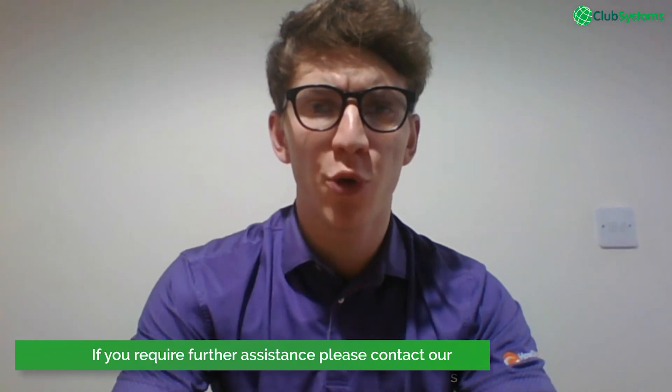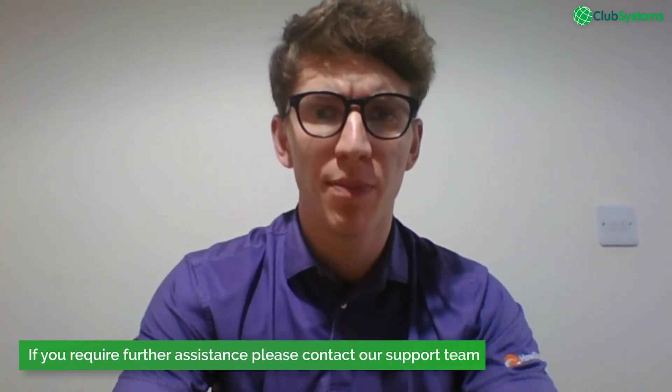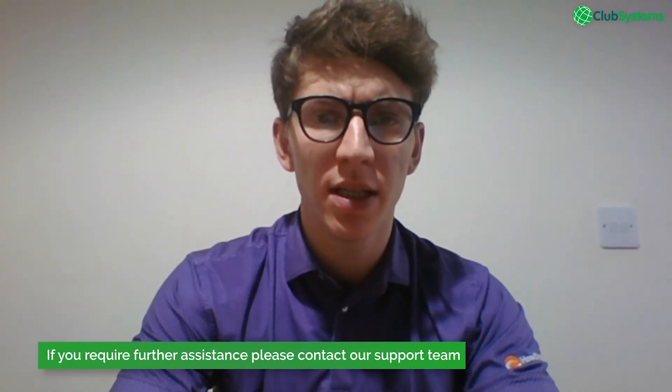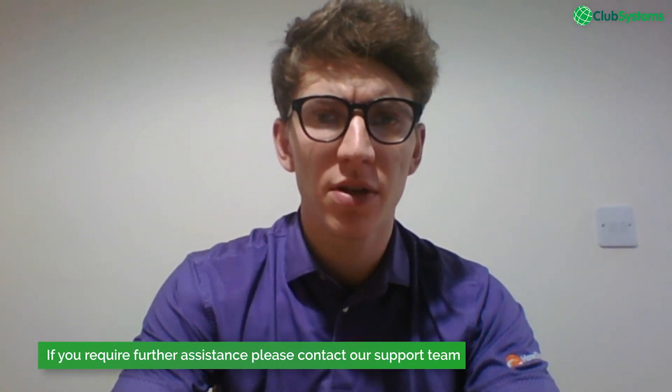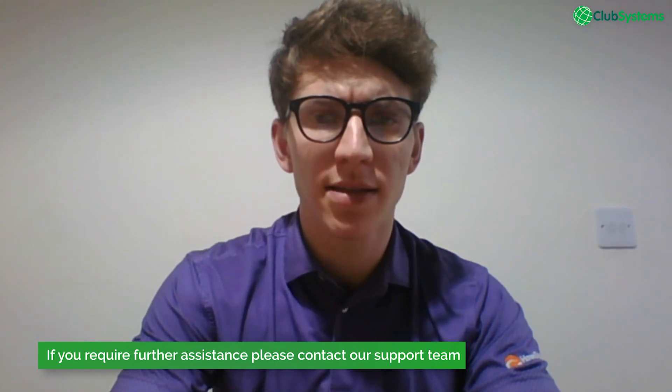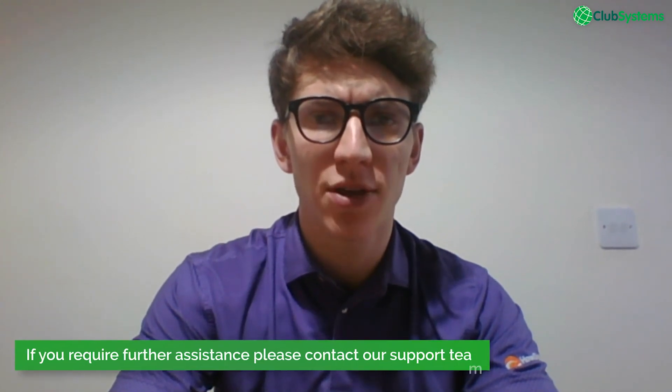So I hope you found that tutorial video useful and you can now create a custom report. If you do need any further assistance please do not hesitate to contact our support team via live chat or via phone.